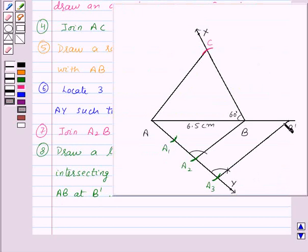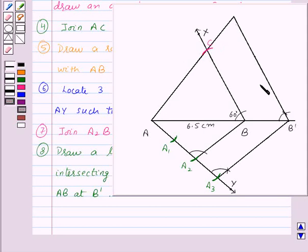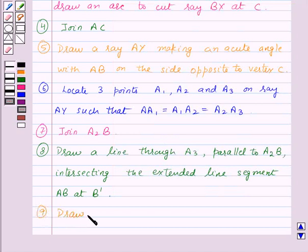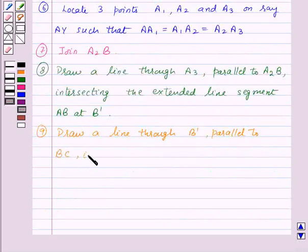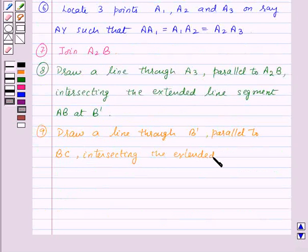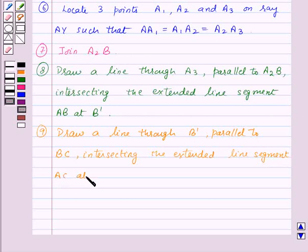We will draw a line through B' parallel to line segment BC, intersecting the extended line segment AC at point C', like this. So this is the point C', and B'C' is parallel to BC. The ninth step of construction is: draw a line through B' parallel to BC, intersecting the extended line segment AC at point C'.